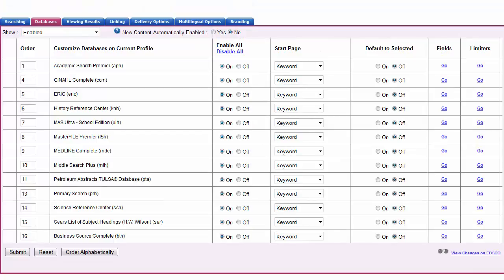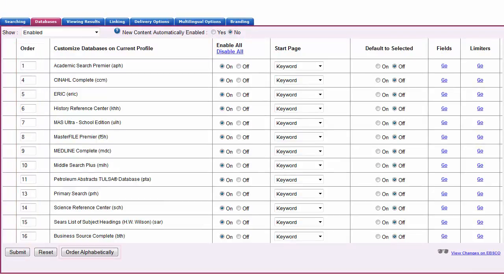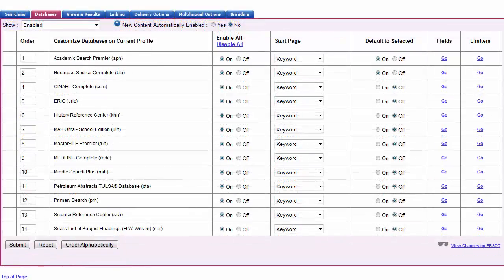Change the order the databases appear on the Choose Databases screen by adjusting the numbers in the Order column, or simply click the Order Alphabetically button to arrange them in alphabetical order. Click Submit to save your changes.